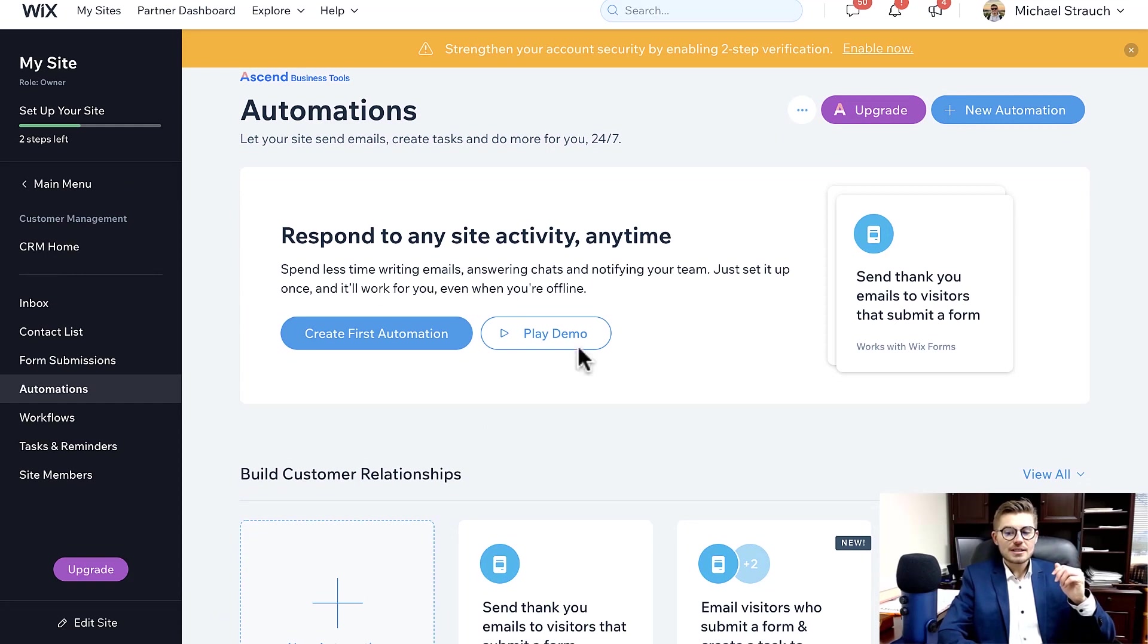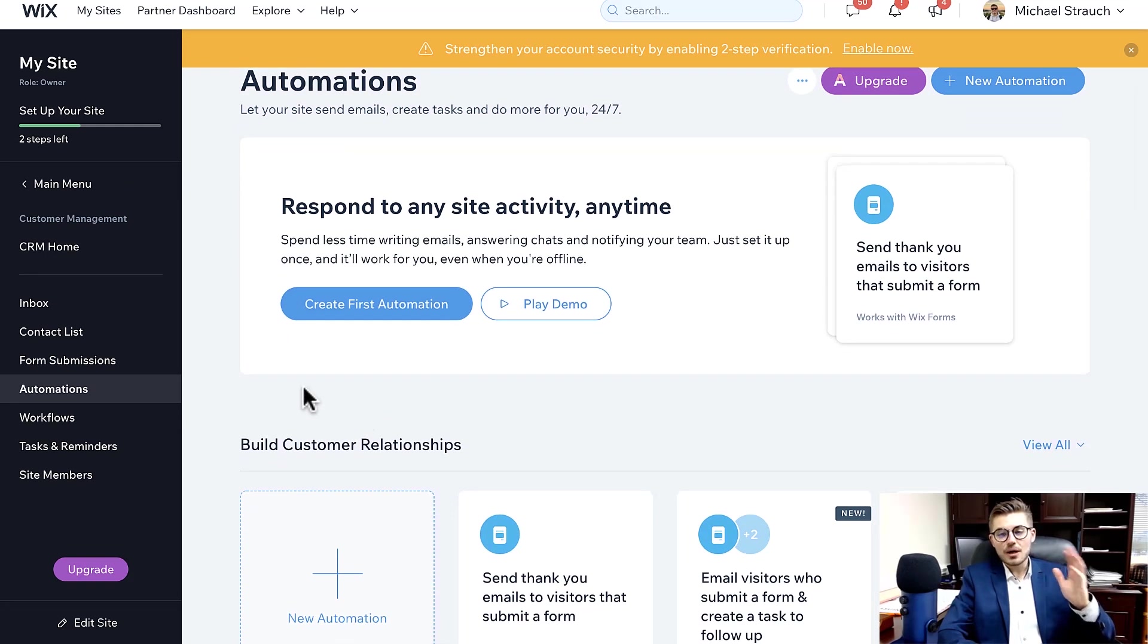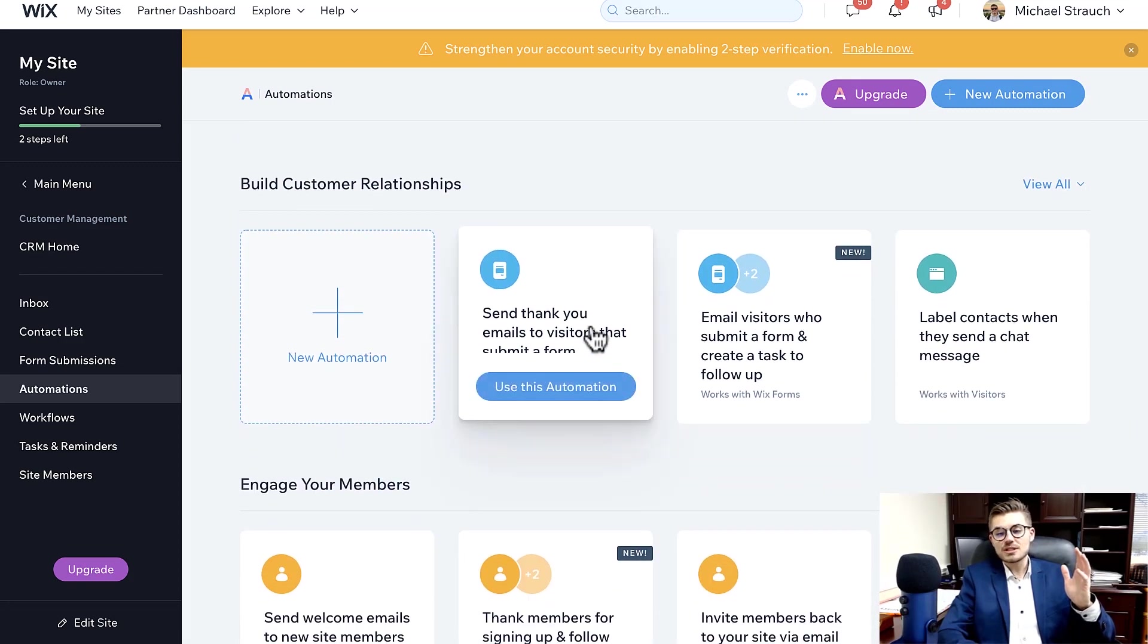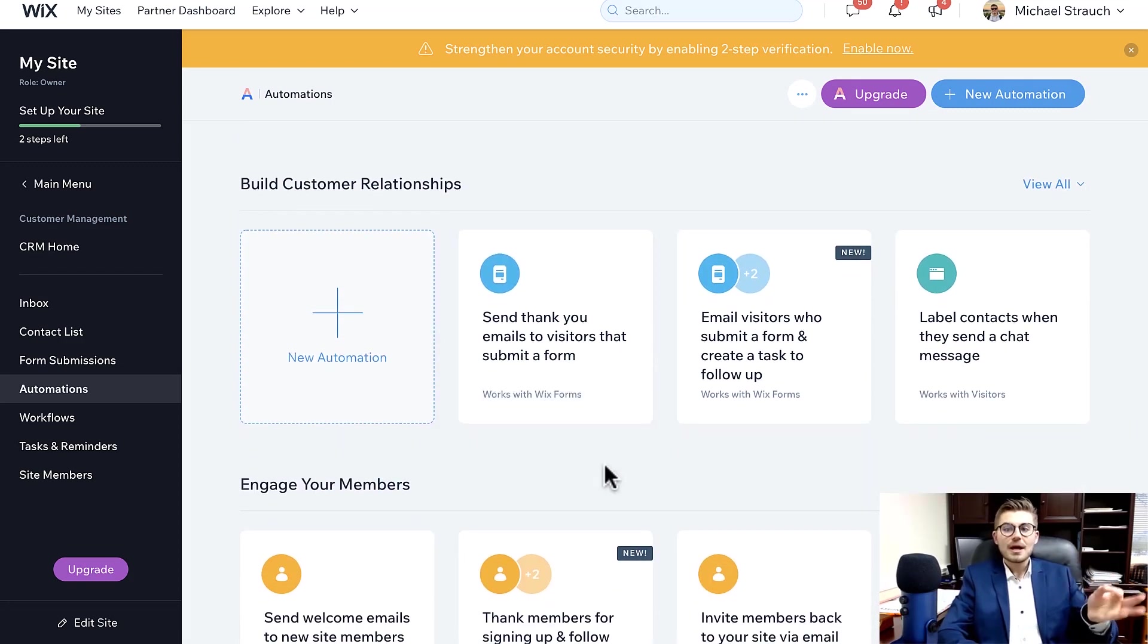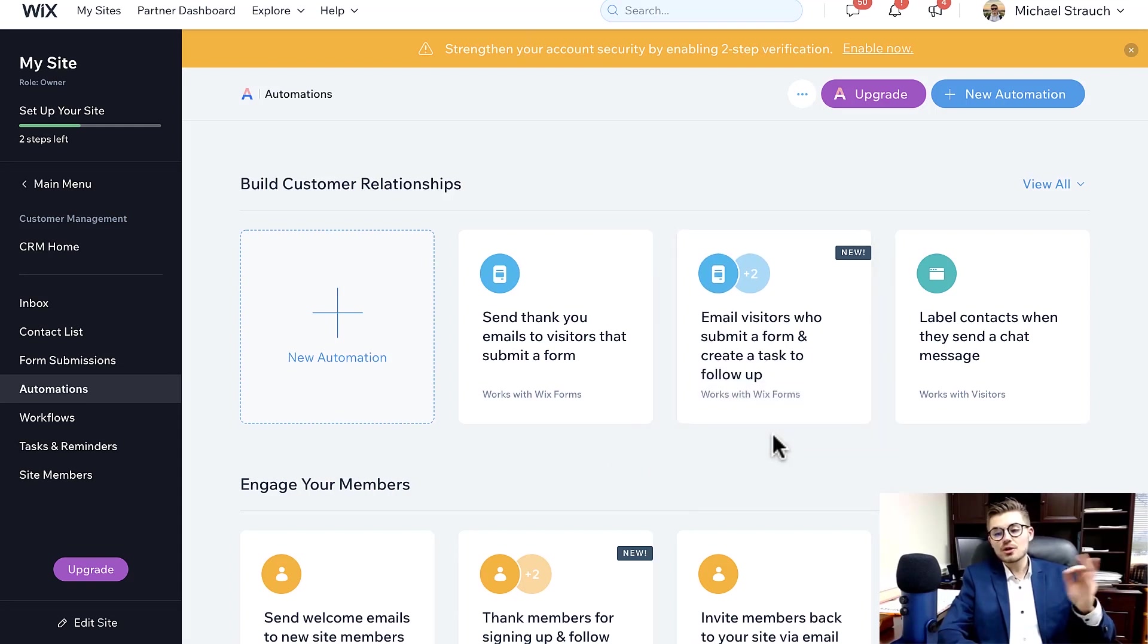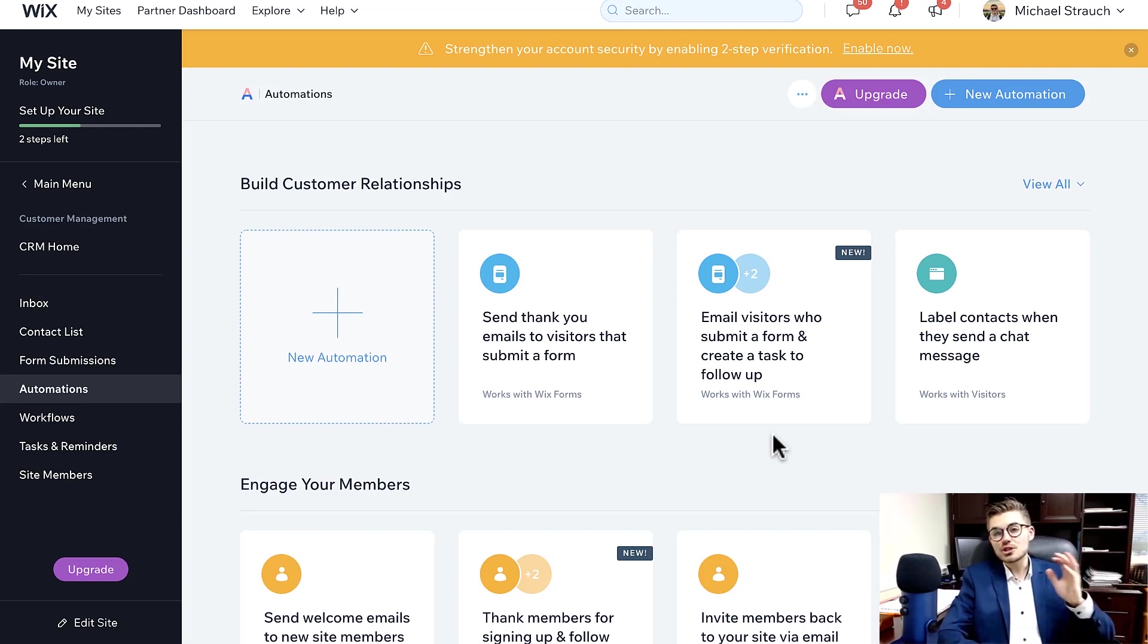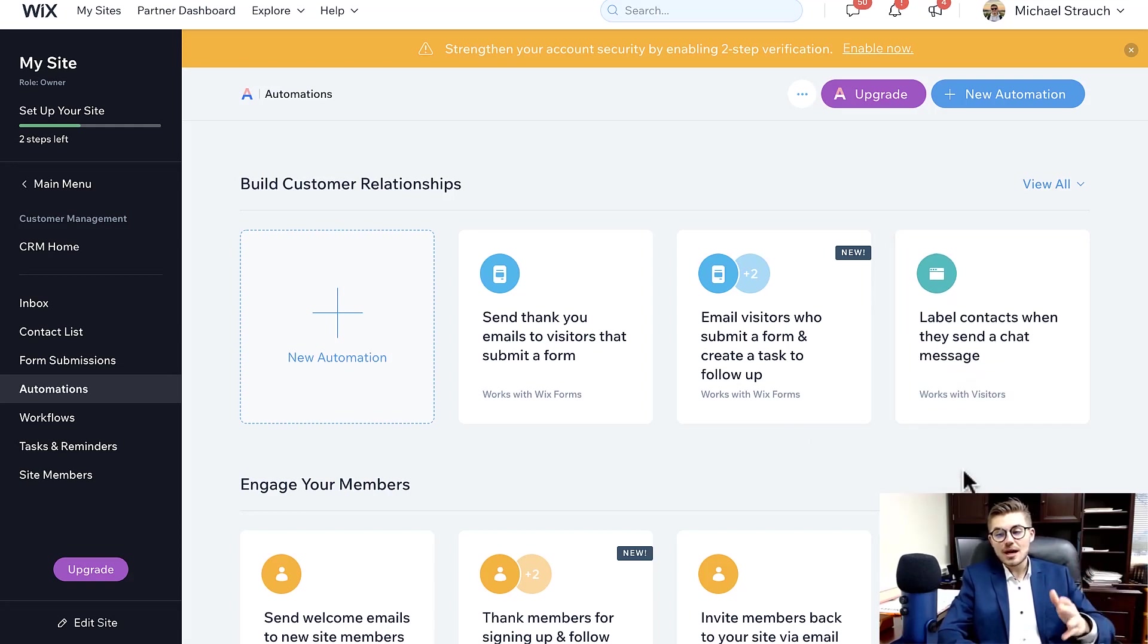When you get to Automations, you will see that Wix gives you the ability to create some automations, but I want to just give you some examples. Build customer relationships - send a thank you email to anyone that submits a form on your website. Email visitors who submit a form and create a task to follow up. Yeah, you can create task management systems here in Wix now too, which is really evolving with their CRM, which is beautiful. You can label contacts when they send a chat message, so that way internally they're labeled.